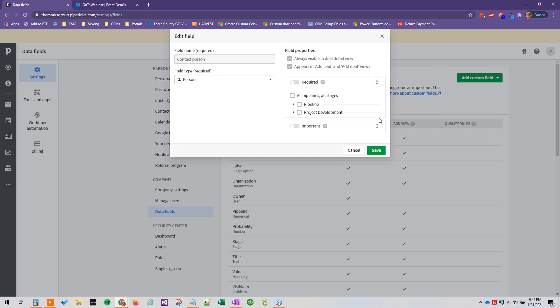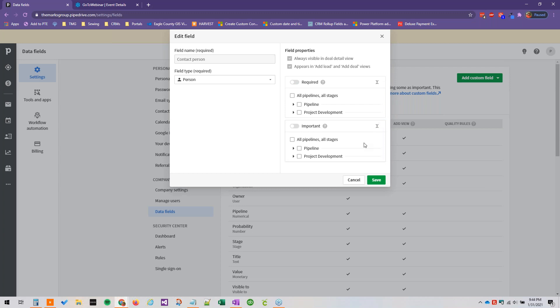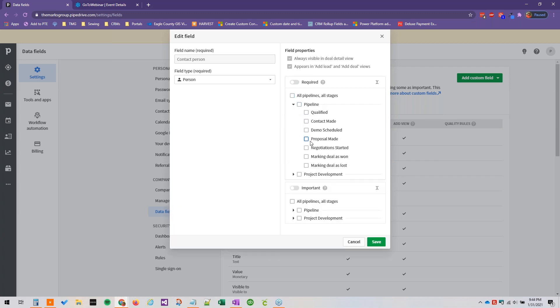And then if you click expand here you can actually specify if it's only going to be required after a certain point in the pipeline, which is really handy. For example, maybe budget, you're not going to have a budget specified in the qualified stage.